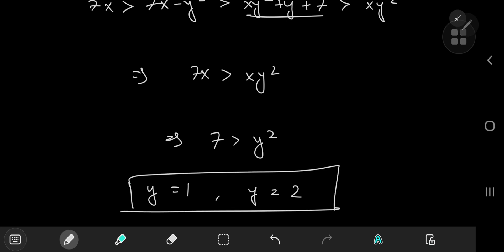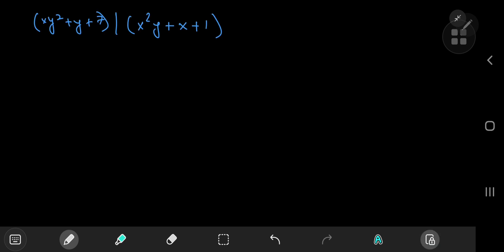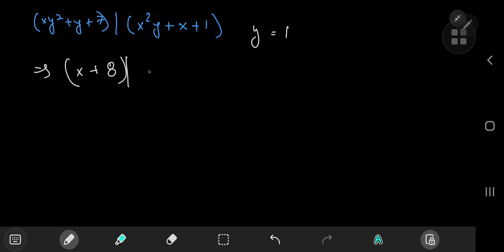Now we have two sub-cases: y = 1 or y = 2. Let's check y = 1 first. Substituting y = 1 gives x + 8 divides x² + x + 1.